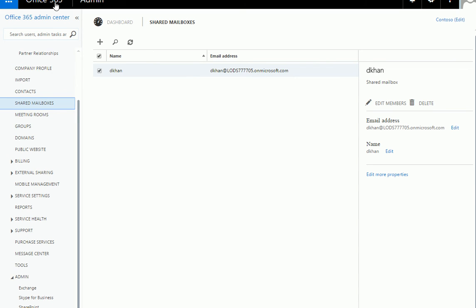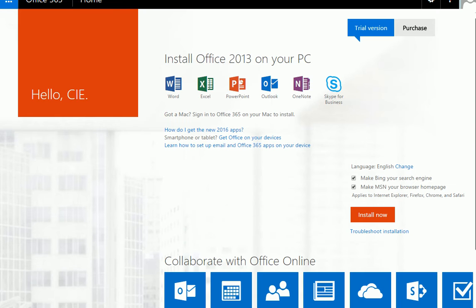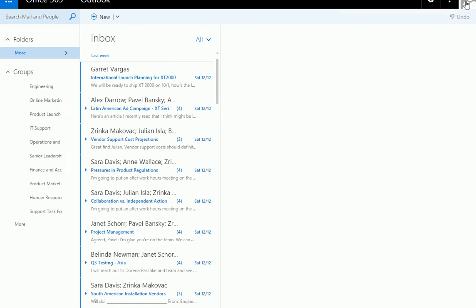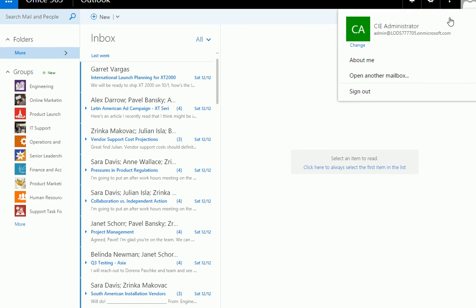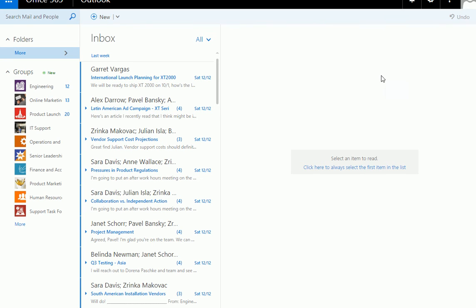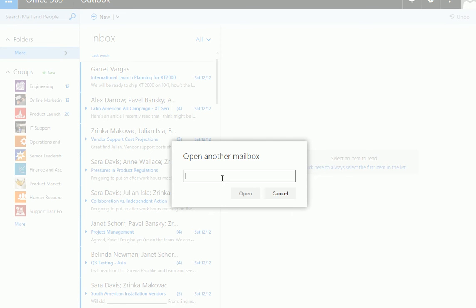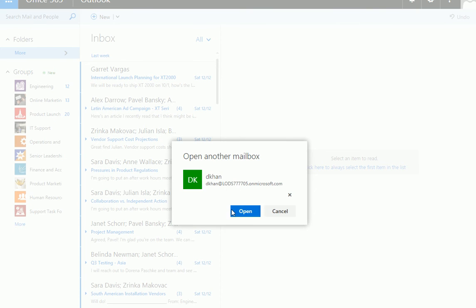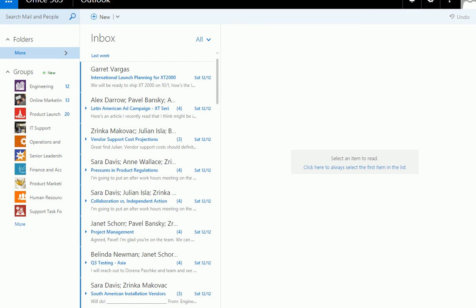To open a shared mailbox you need to go to your portal. Go to portal.office.com and log in, then go to your mail. Click on the icon on the right side, then click on 'Open another mailbox' and type the shared mailbox name. You will get an error if you haven't added anyone to this mailbox, but once you add members it will open up just like a regular email.